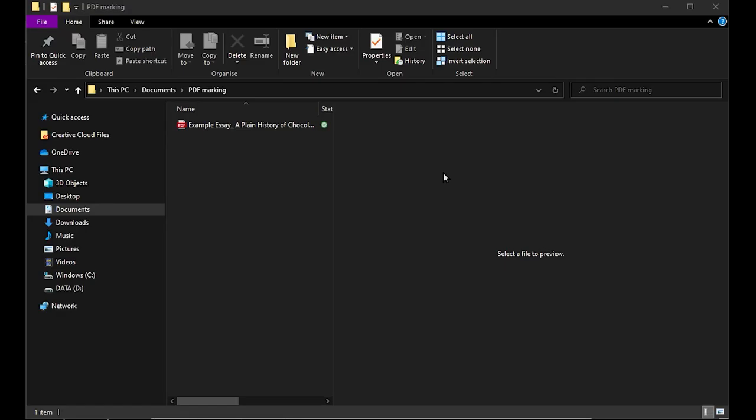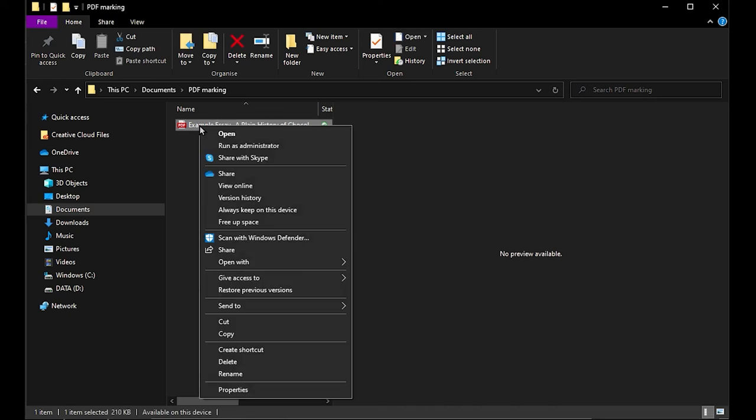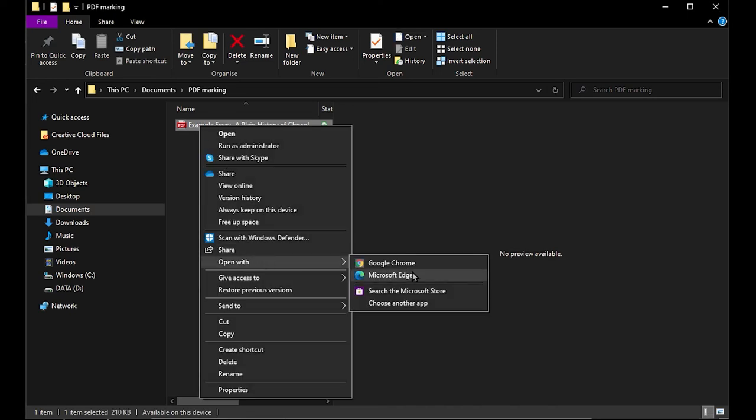Marking a PDF can actually be easier than you might have thought. If I right-click this PDF file that I want to mark and make comments on, I can open with Microsoft Edge.